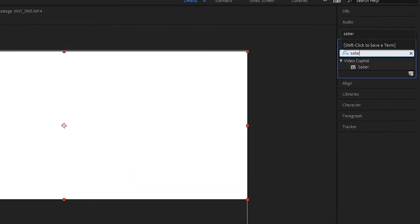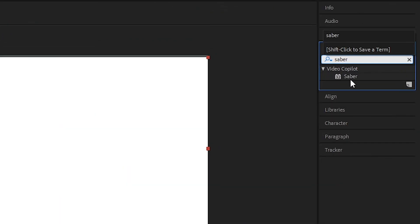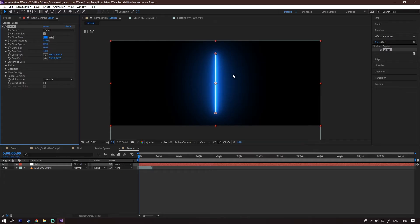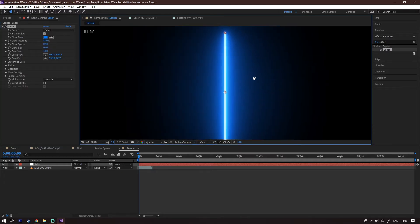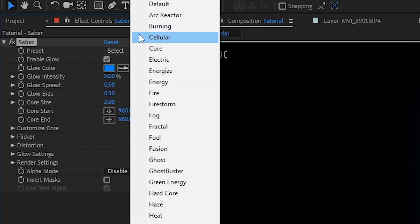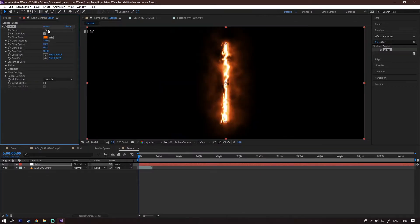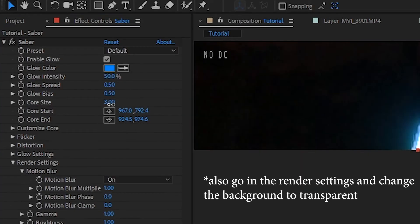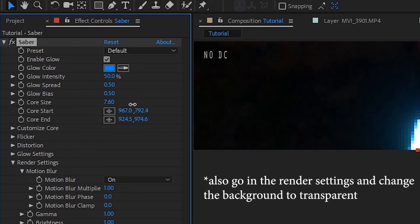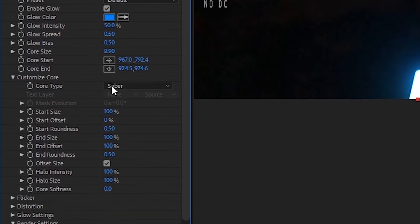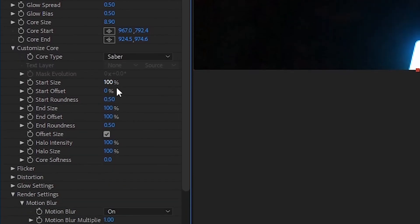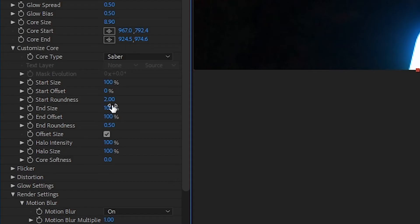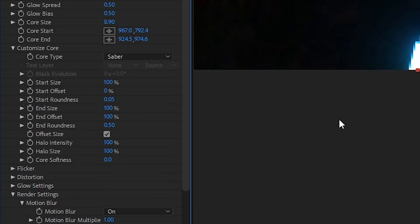Okay, next thing, add a new solid and add the Saber plugin onto it. You should see something like this. Now onto the settings. First of all, you will see the preset option. These are different presets and each one of them gives a different look to the Saber. Here you can change the core size, the core bias, the core spread or intensity. Then you have the customized core options. Here you can see the roundness options which, depending on the angle of the shot, you can change to be more round or more sharp.